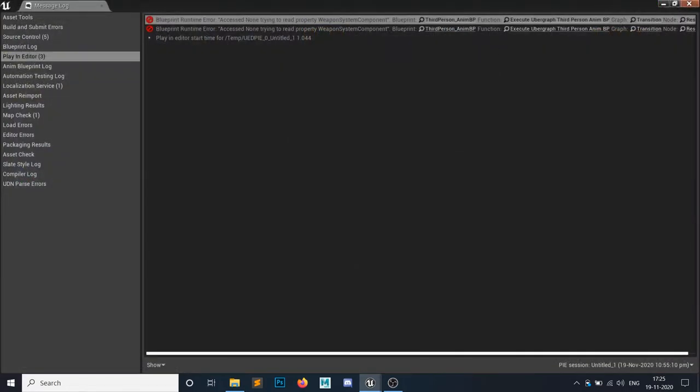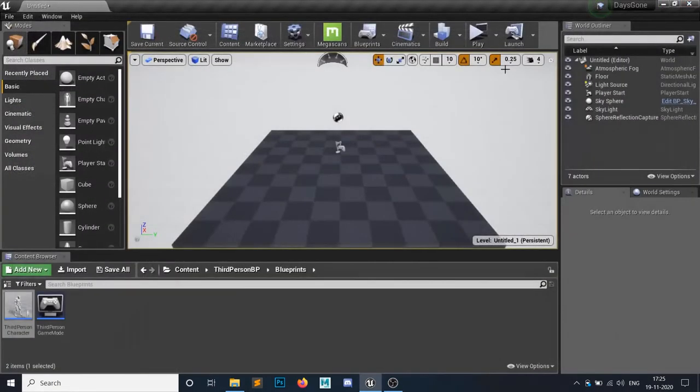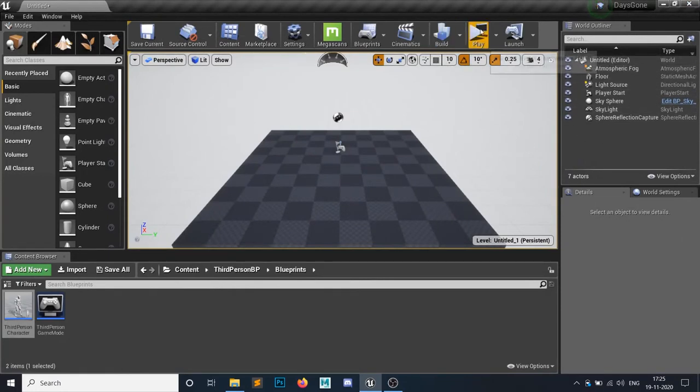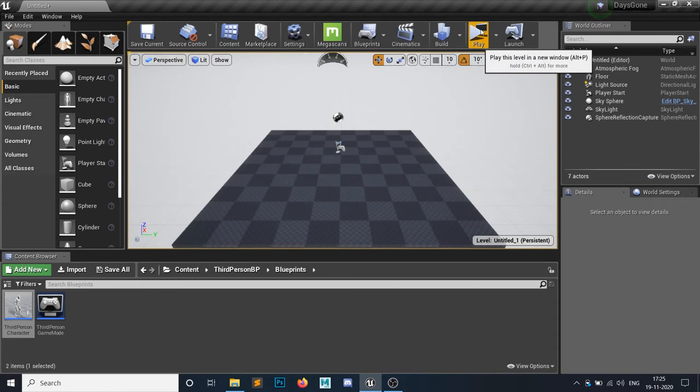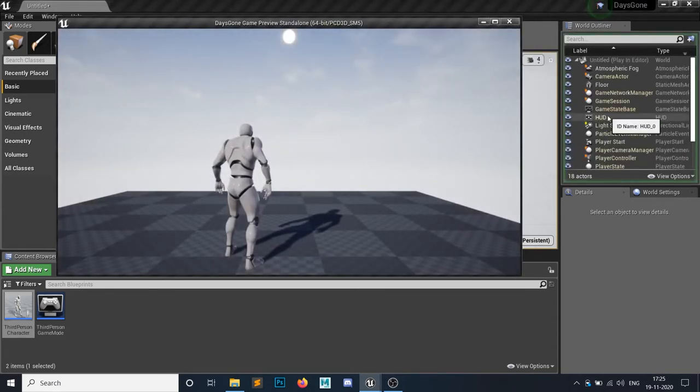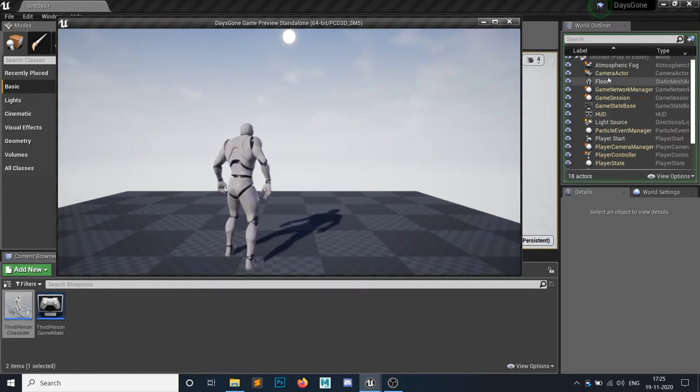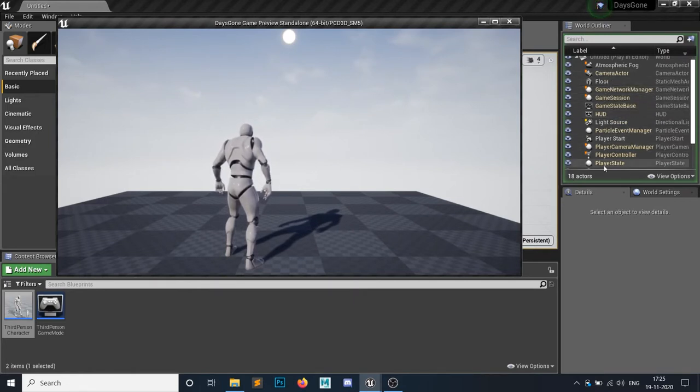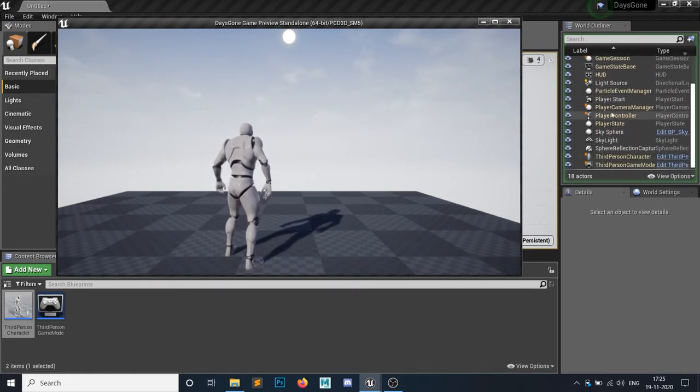So the reason is, as you can see right now I have seven actors and all are in white color. If I hit the play button, as you can see there are 18 actors. So these yellow actors - these all are created in the runtime.